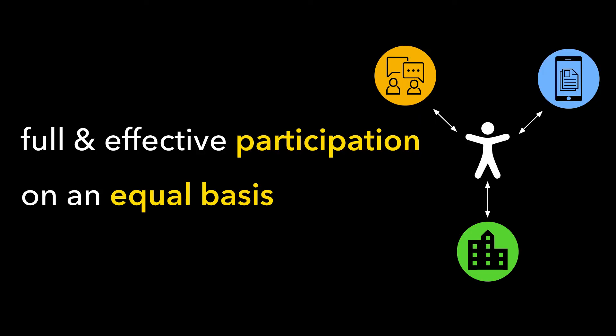This involves providing full and effective participation on an equal basis for all learners.